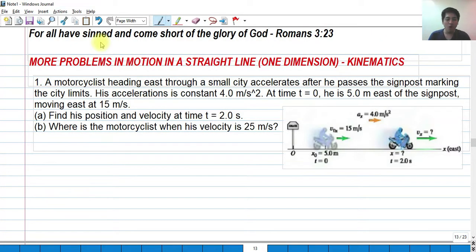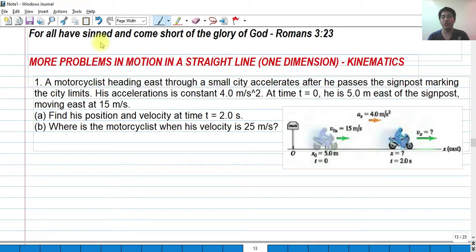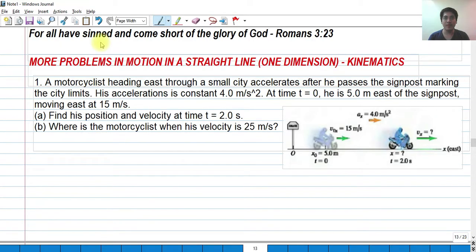Hi, so for today we're going to talk about more problems in motion in a straight line, one dimension, in kinematics. This is basically a continuation video of the motion in one dimension of my previous video in physics. We're going to solve some more difficult problems rather than the very first video. So let's get started.